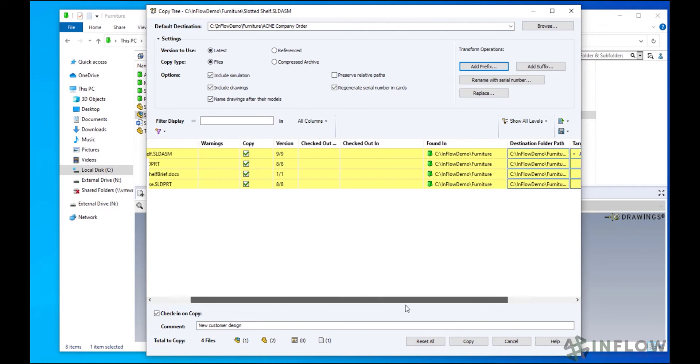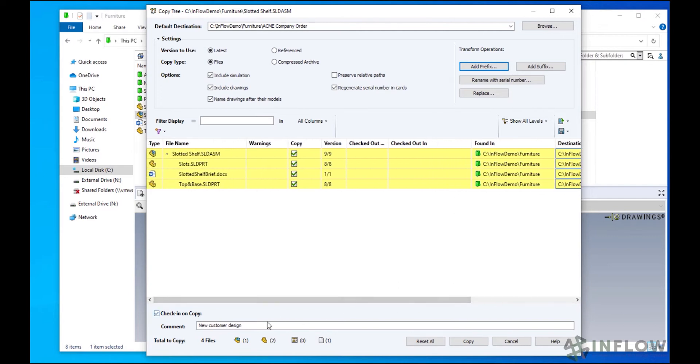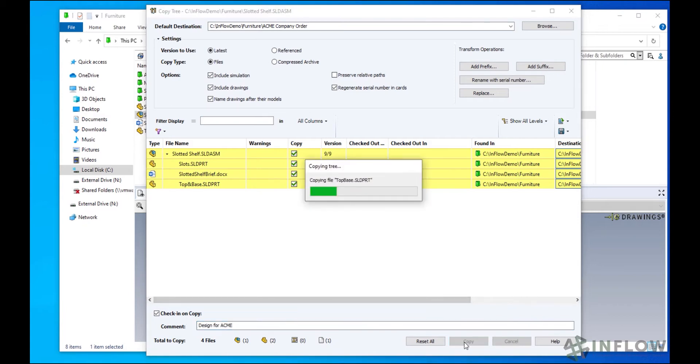When we click Copy, PDM will essentially complete a Pack&Go of the assembly, making the additional changes as well, and you'll have a completely separate copy of an assembly.